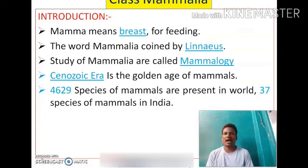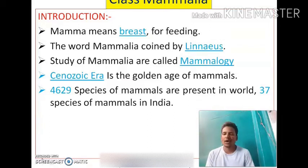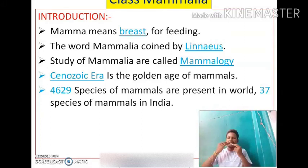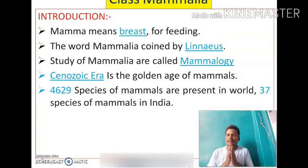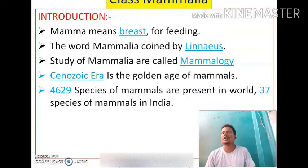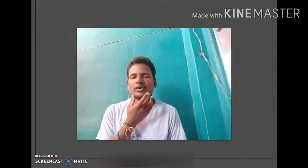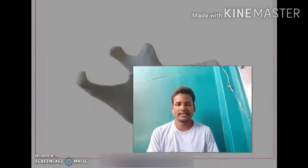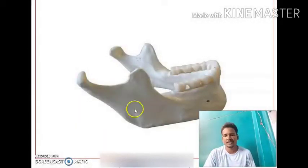Mammals are warm-blooded animals because they can control their body temperature; they cannot change their body temperature with the surrounding environment. The nasal passage and buccal cavity are both separated by the hard palate. A U-shaped dentary bone is present in the lower jaw.